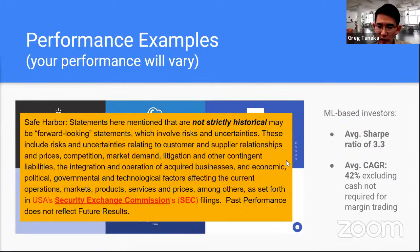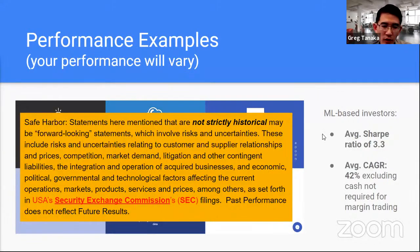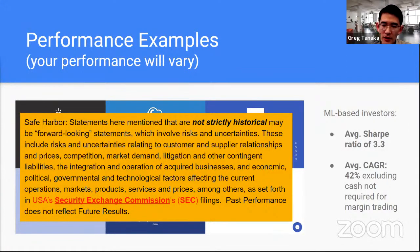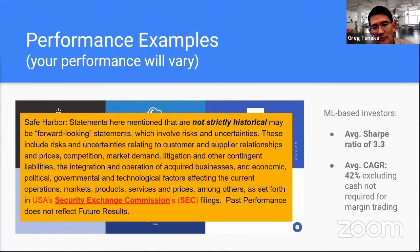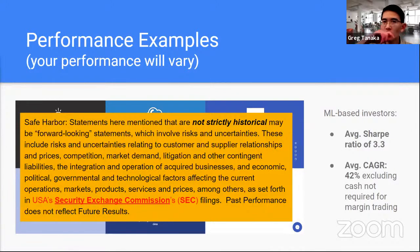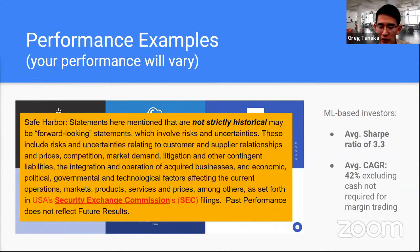What kind of performance do people get? If you've heard of Sharpe ratio — that's a risk-adjusted return metric — typically anything over 1 is really good. An average Sharpe ratio of 3.3 is amazing. And compound annual growth rate or CAGR: if you look at the market, it's maybe 9–10%. So getting 42% is actually phenomenal — that's like a venture capital-level return. This is what's driving people to get into using machine learning for investing.